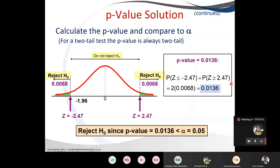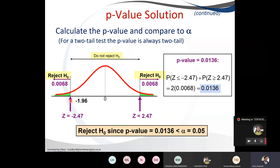Likewise, if we use the p-value approach: our test statistic was minus 2.47. Since it is negative and it's a two-tailed test, we go to the table and find the probability, which is 0.0068. Since it's on both sides, we multiply 0.0068 by 2 and find that the p-value is 0.0136. Since our alpha was 0.05, and our p-value is less than alpha, we reject the null hypothesis and reach the same conclusion.